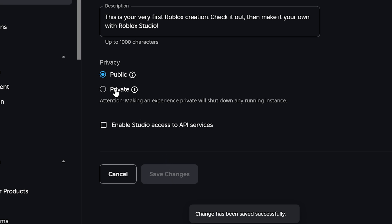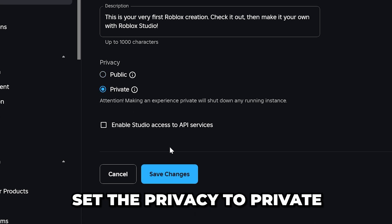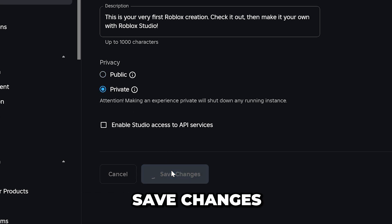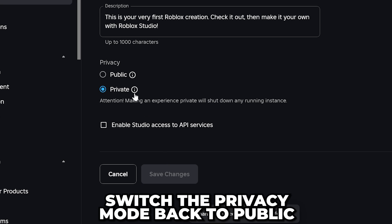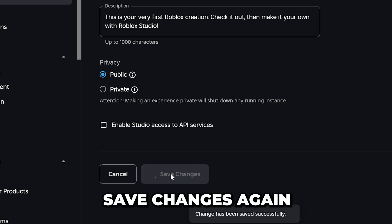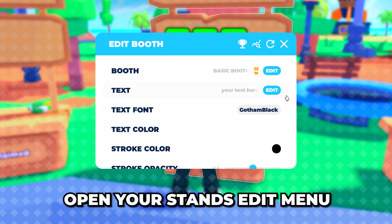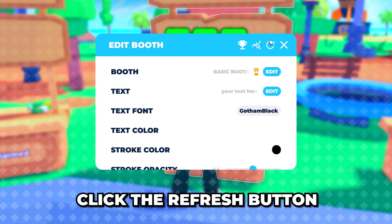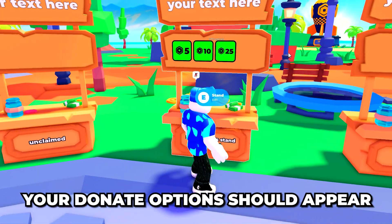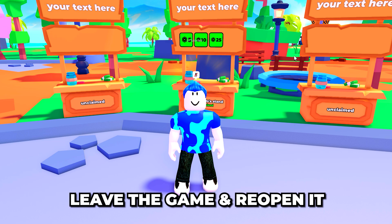If your donation buttons are still missing, set the privacy to Private and save changes. Wait a few seconds, then switch the privacy mode back to Public and save changes again. Open Please Donate and open your stand's edit menu, click the refresh button and your donate options should appear. If they don't, leave the game and reopen it.